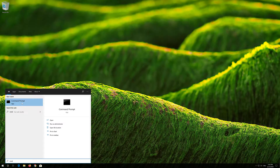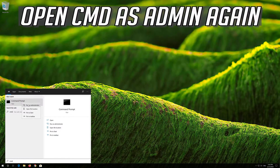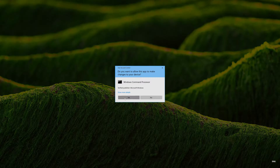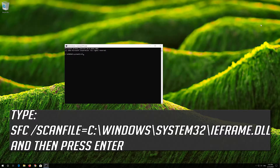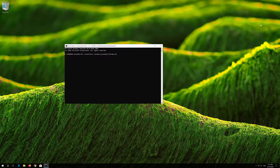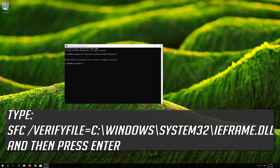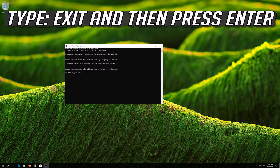If that didn't work, open CMD again. Type the following command and then press Enter. Type the following command and then press Enter. Type exit and then press Enter.